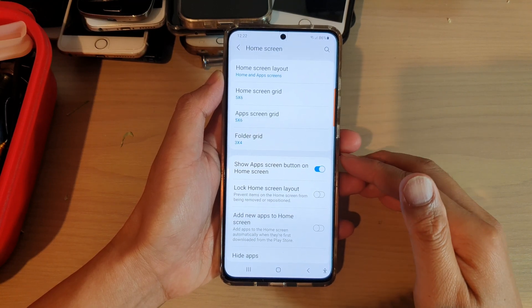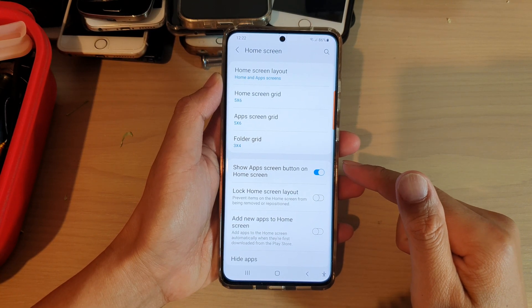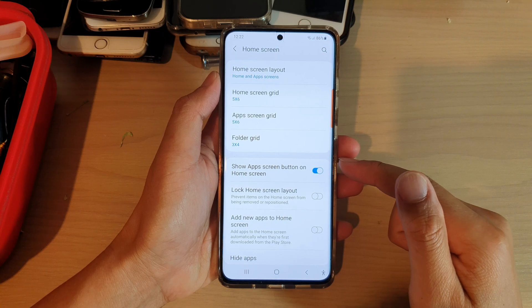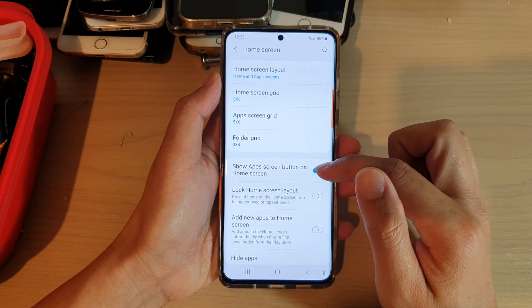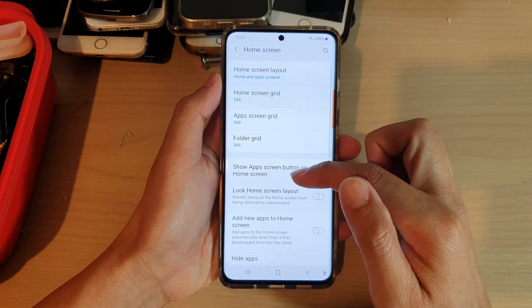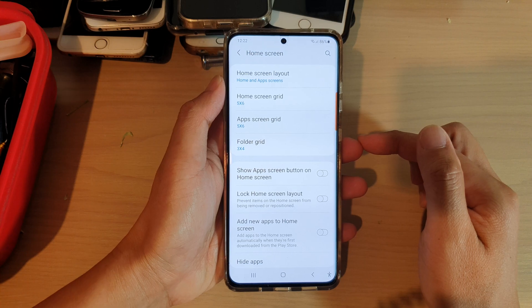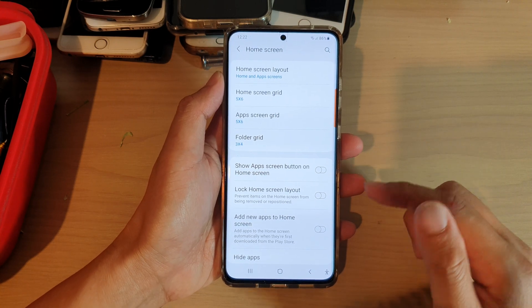Hi! In this video, we're going to take a look at how you can enable or disable the show app screen button on the home screen on your Samsung Galaxy S21 series.